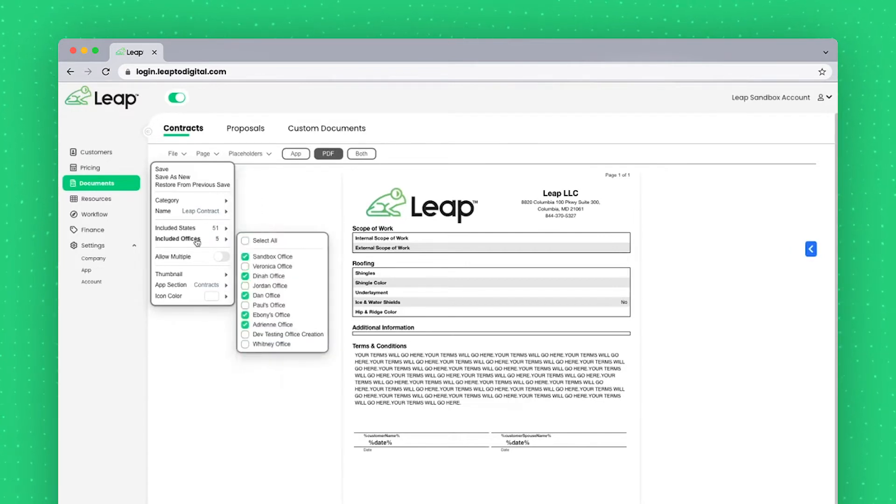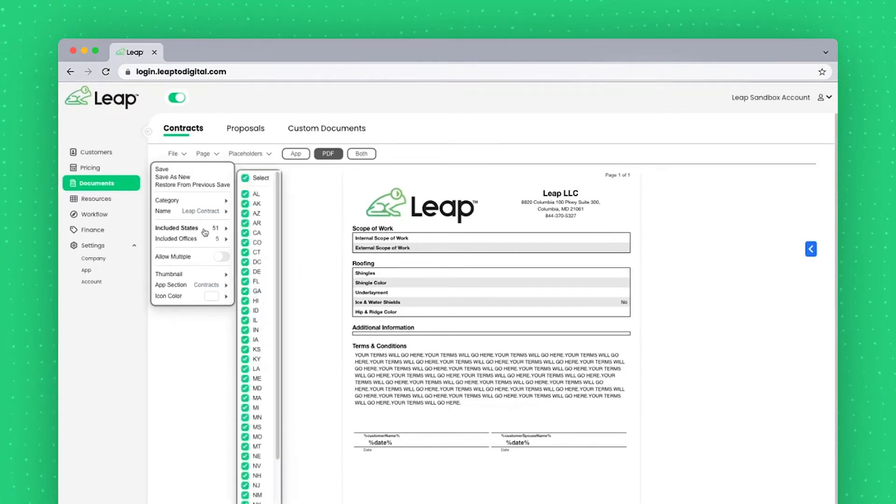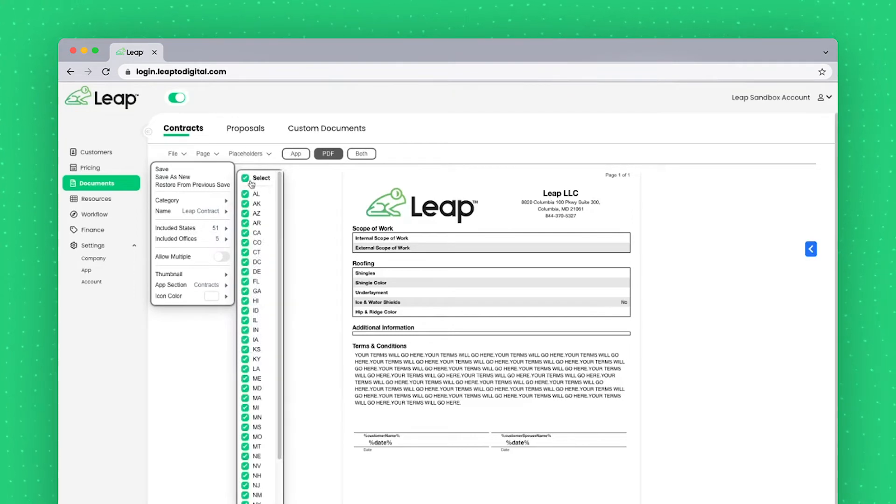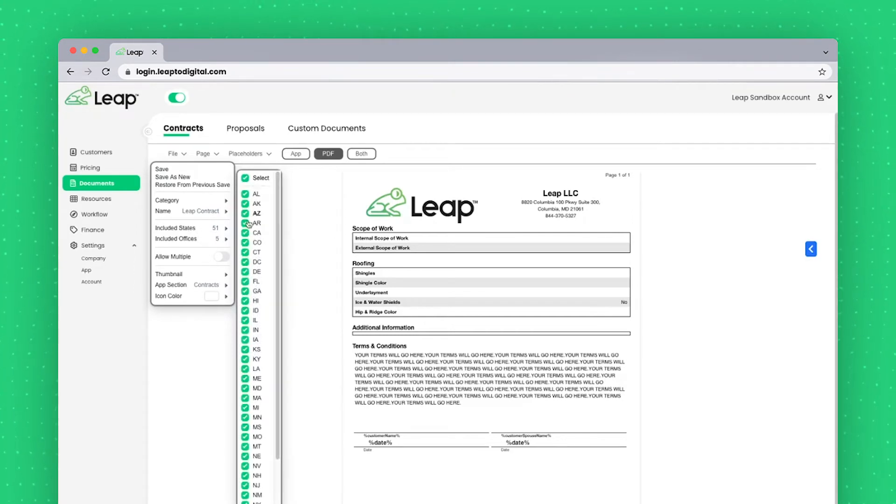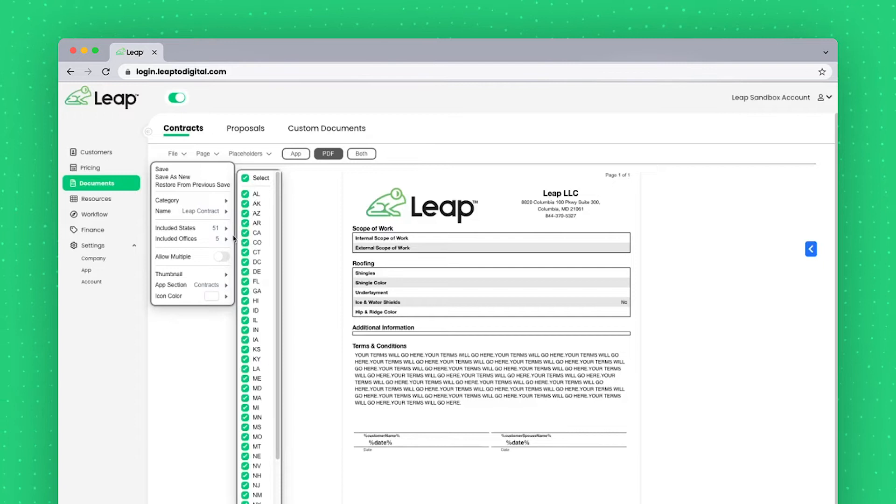The included states and offices, which as I said before, for included states, most of the time you'll just be selecting all, though there may be some situations where you need to specify.